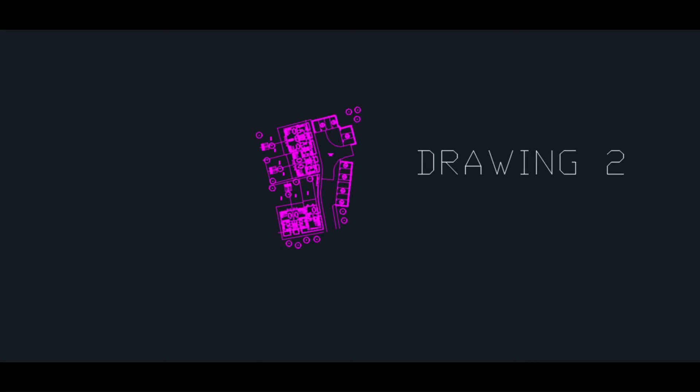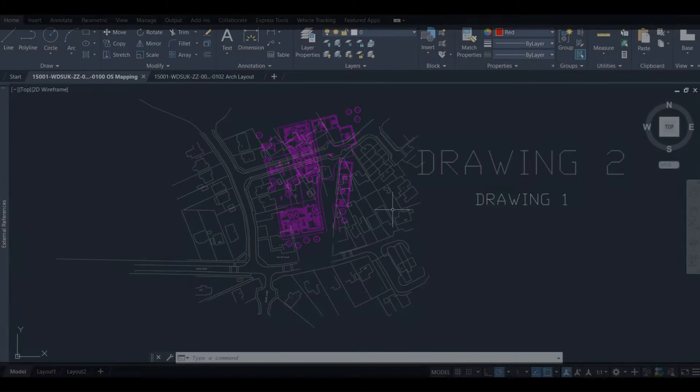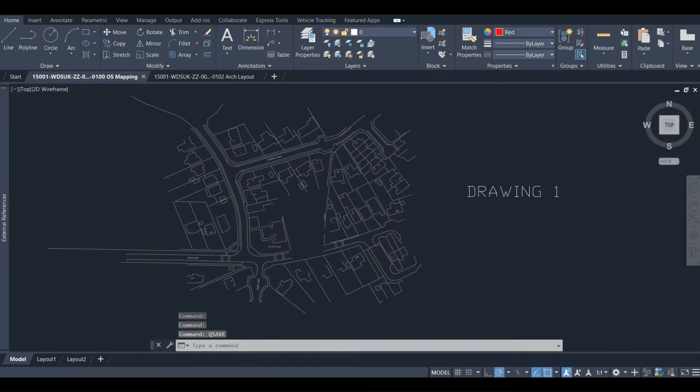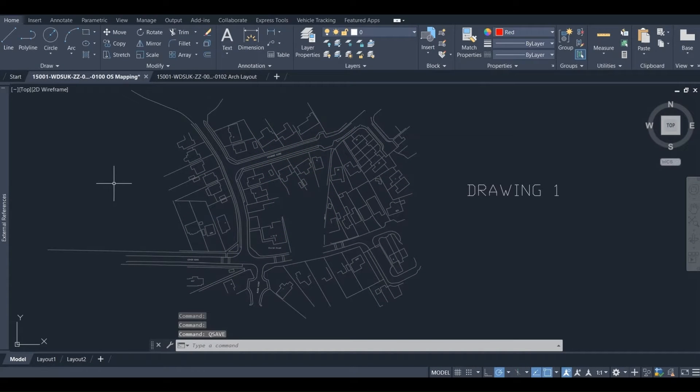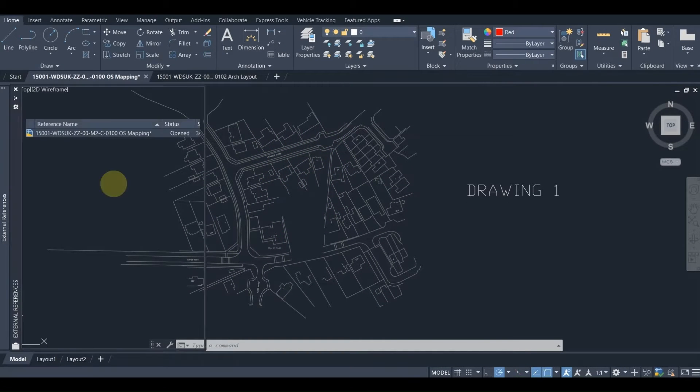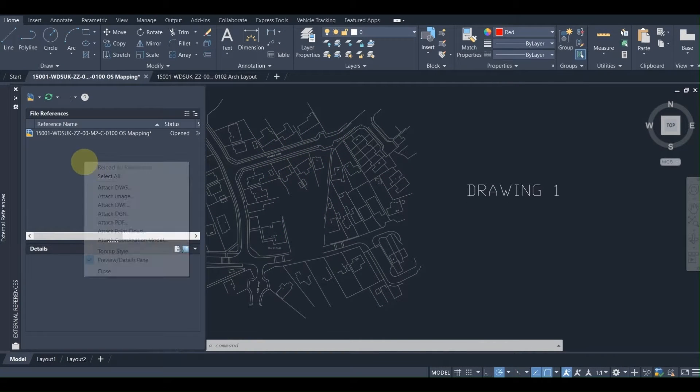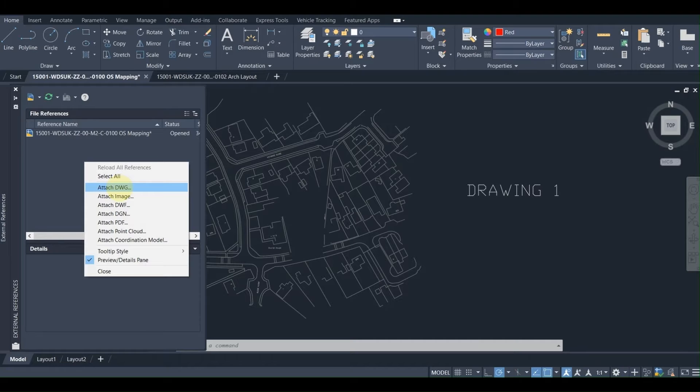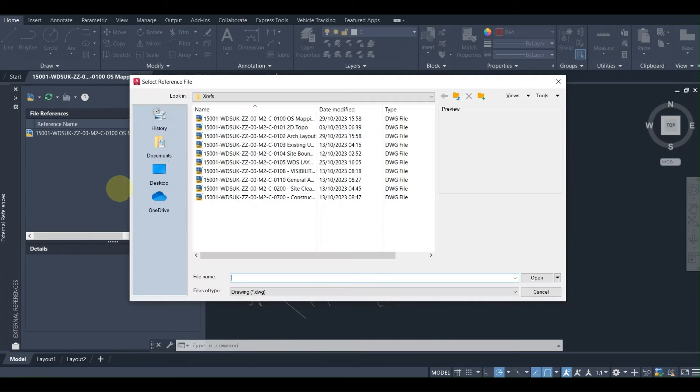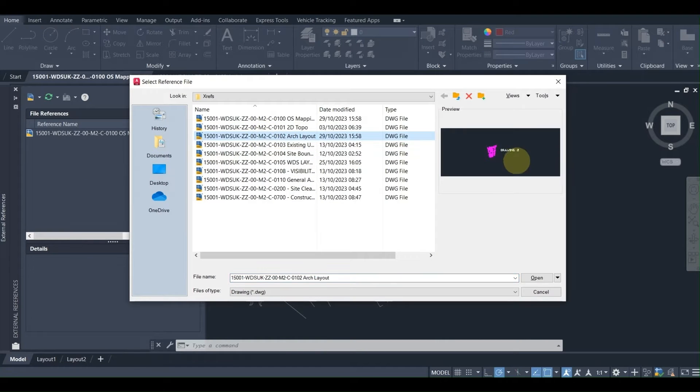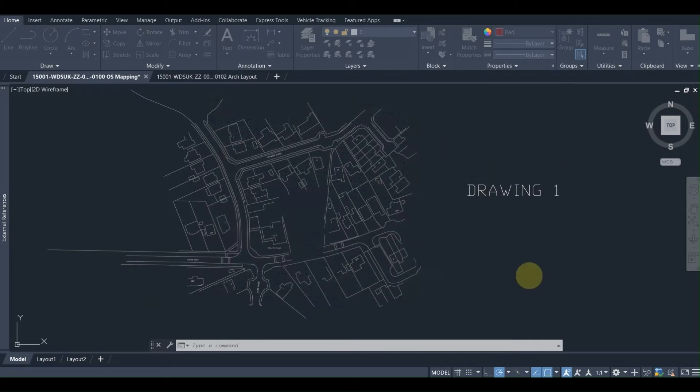So let's dive in. The first drawing that we have is the OS mapping and this is labeled as drawing 1. We are going to use the external references command, attach the DWG, and we are going to try to attach drawing 2.